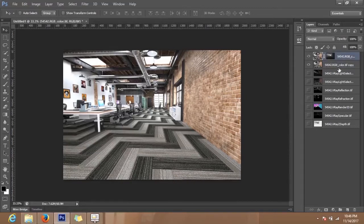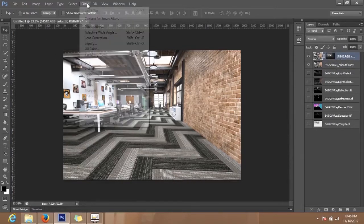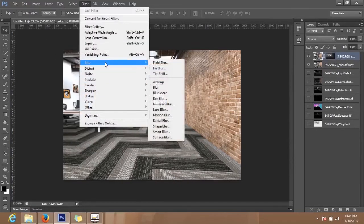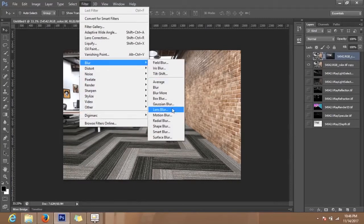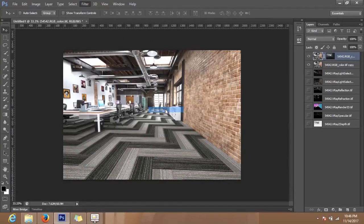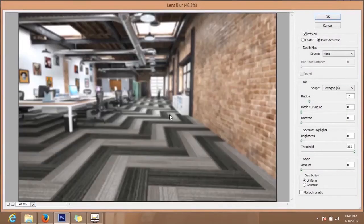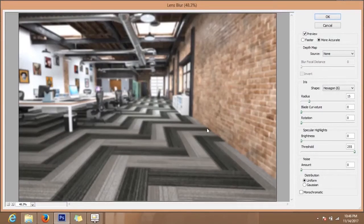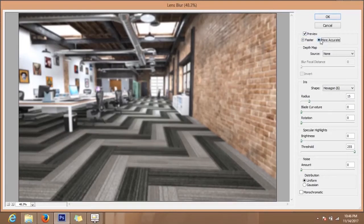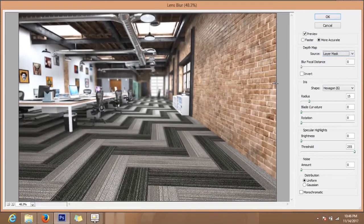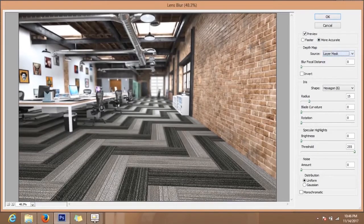I will put this layer beneath this layer. Now I will select this and move to Filter, Blur, and Lens Blur. It is showing just like this. This is the faster, this is the type of the blur: faster and more accurate. I will select it. I will select the layer mask.